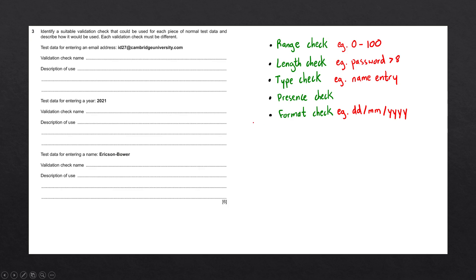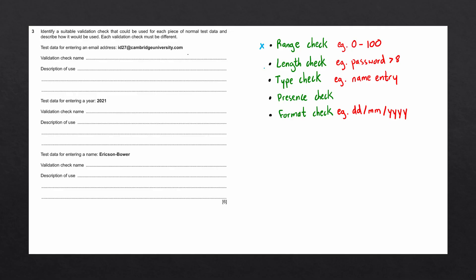Let's now go ahead and answer these questions. The first one we have gives us an email address. We can immediately rule out number of validation checks. A range check would not be used since there are no numbers involved. A length check could be used since the length of an email address cannot be greater than a certain amount of characters.